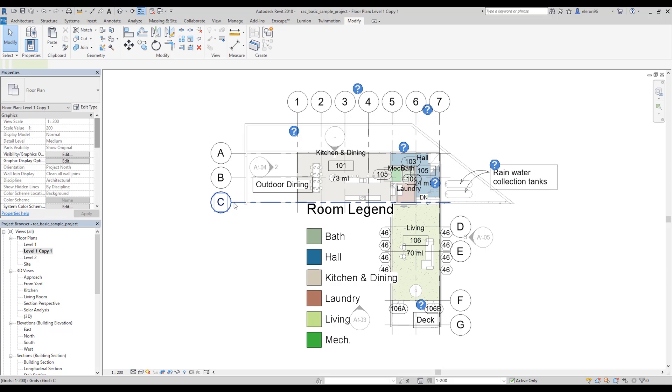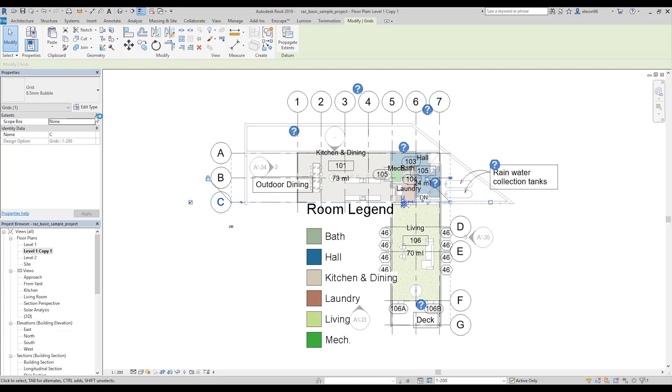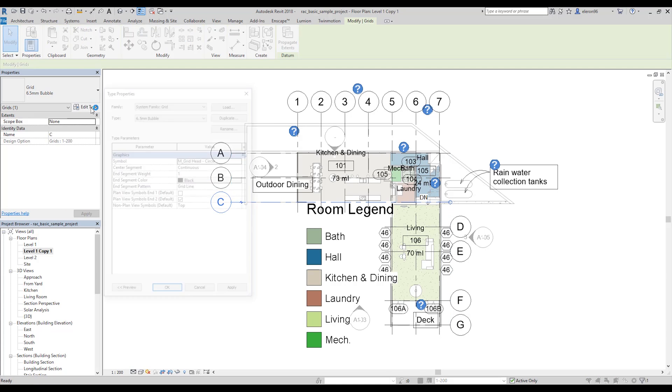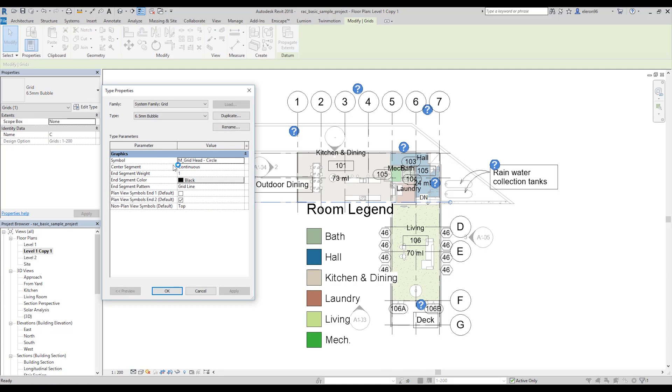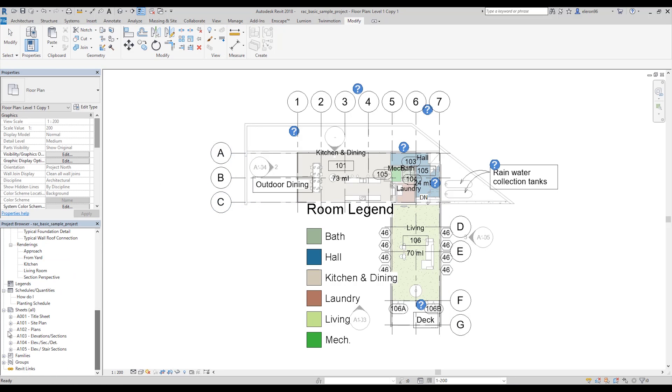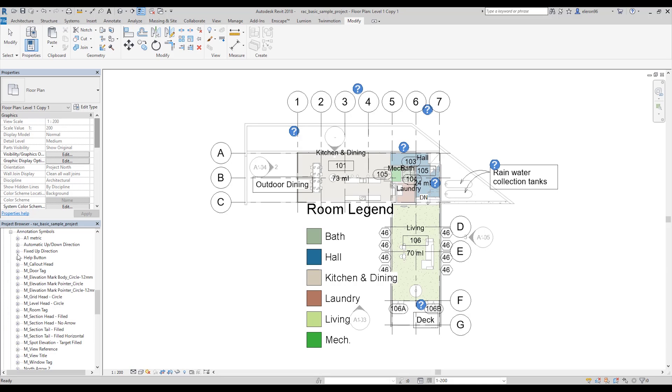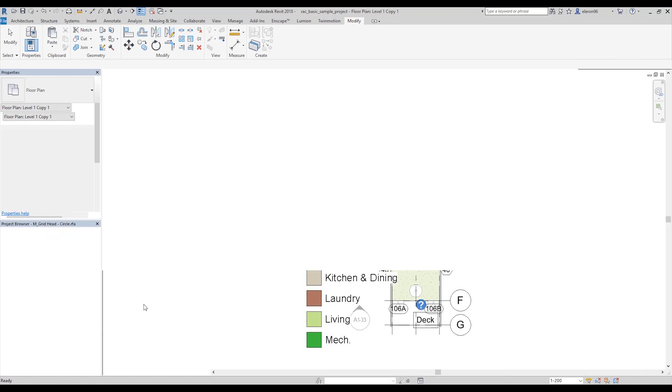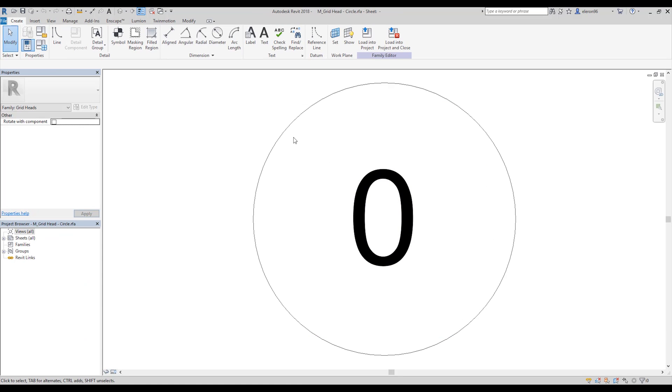So what should we do now? Just select your grids. Go to edit type. And as you see the name, AmGridHeadCycle. Let's go to the family. Family, annotative symbols, AmGrid here, AmGridHead. Let's go and we will change it.